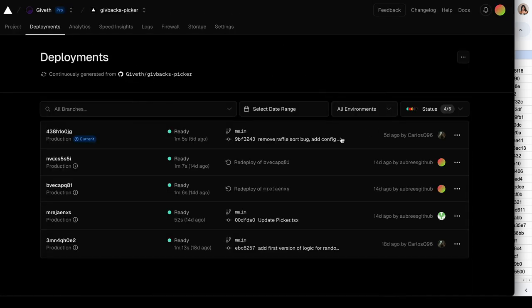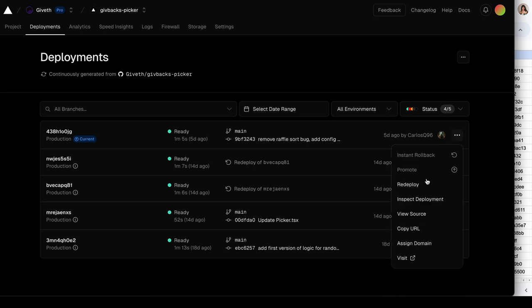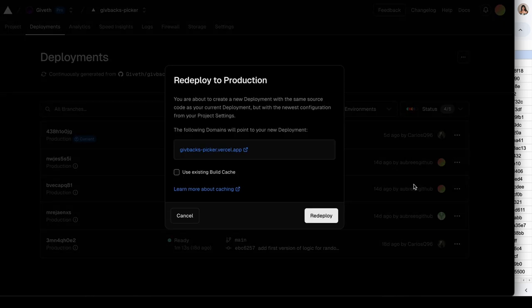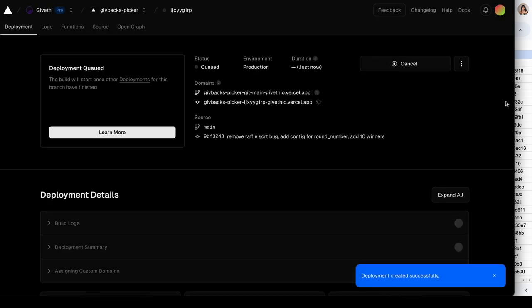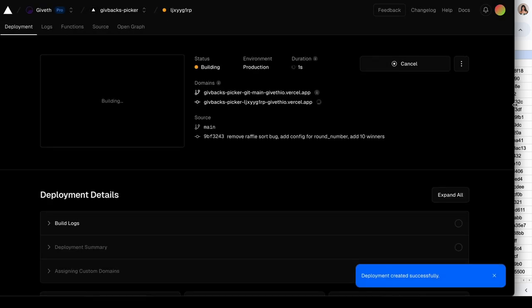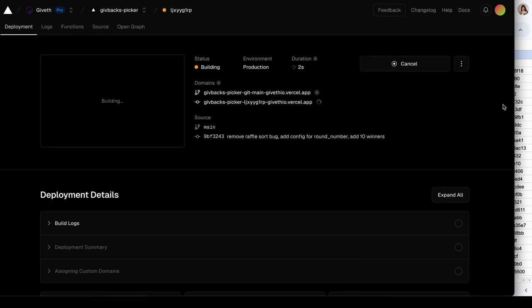Let's click on our last deployment in the deployments section, those little three dots, and click Redeploy. This process usually doesn't take any longer than one to two minutes.